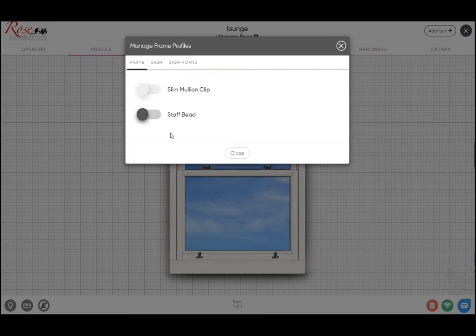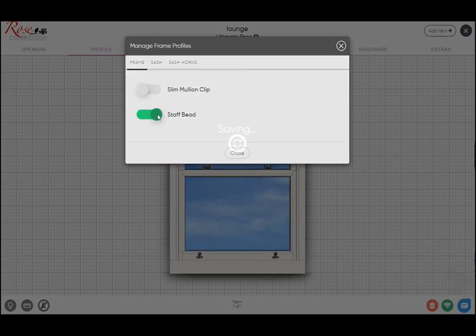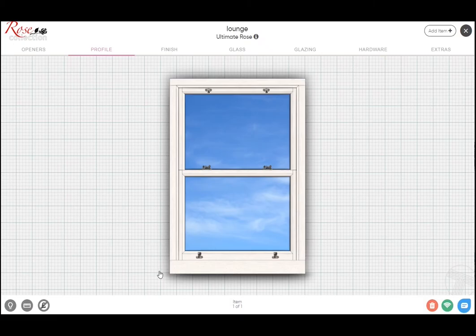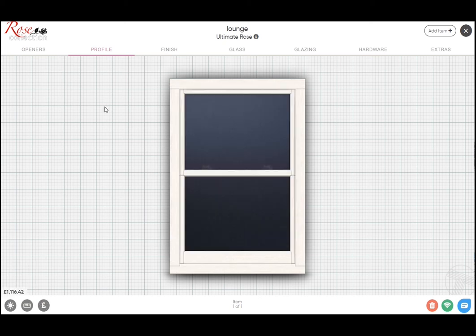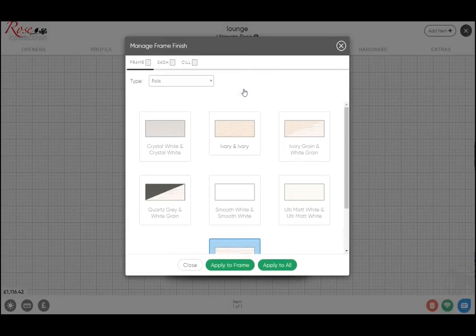So you'll see that's added that staff bead section, kind of picture framing the inside and covering that brush pile line. And likewise, with the live pricing, that's obviously adding that up as it goes along. The finish specific to the Ultimate Rose, when you click on the foil finishes, these are what we stock.